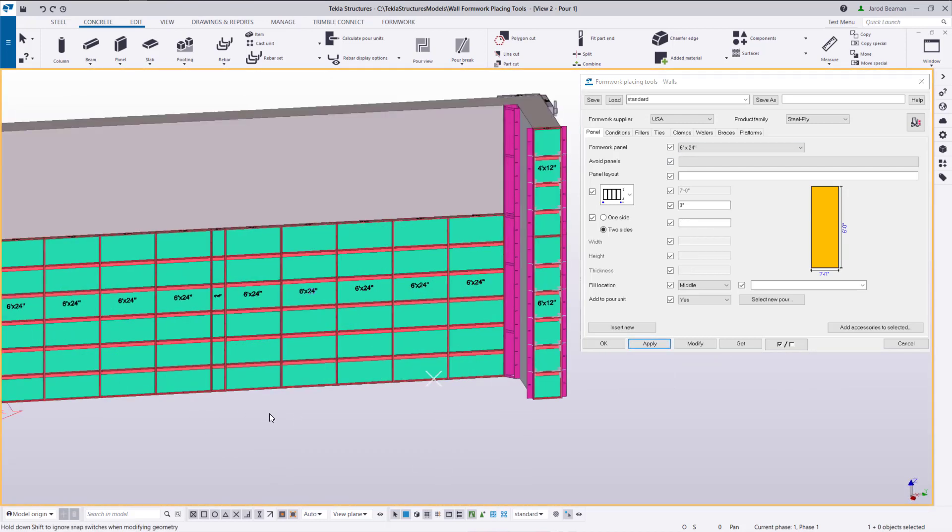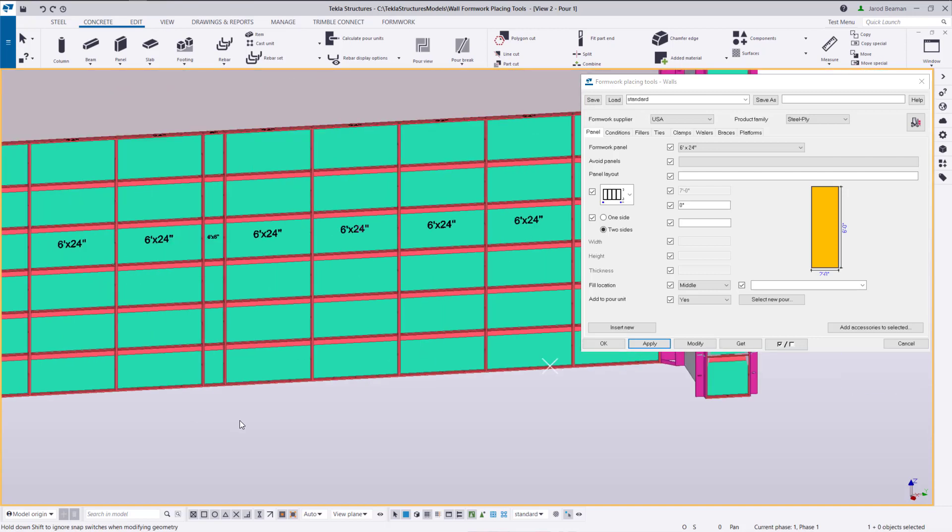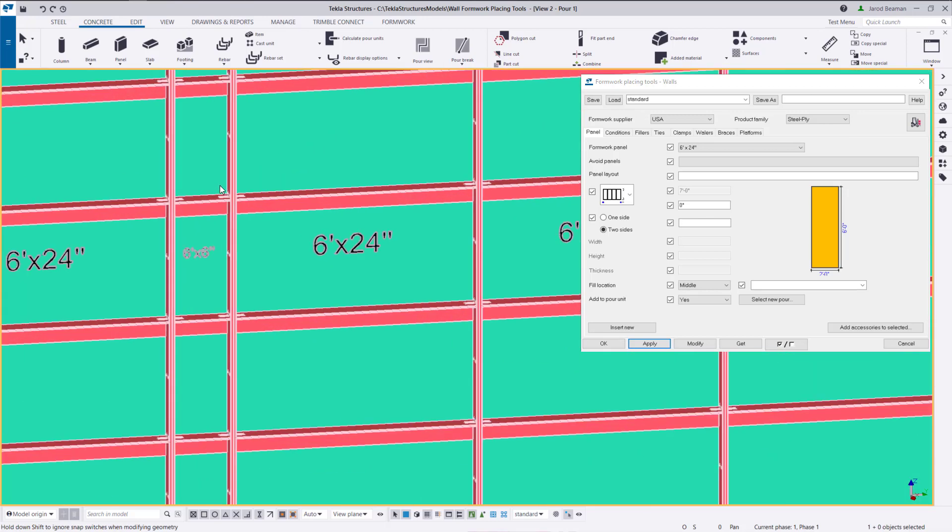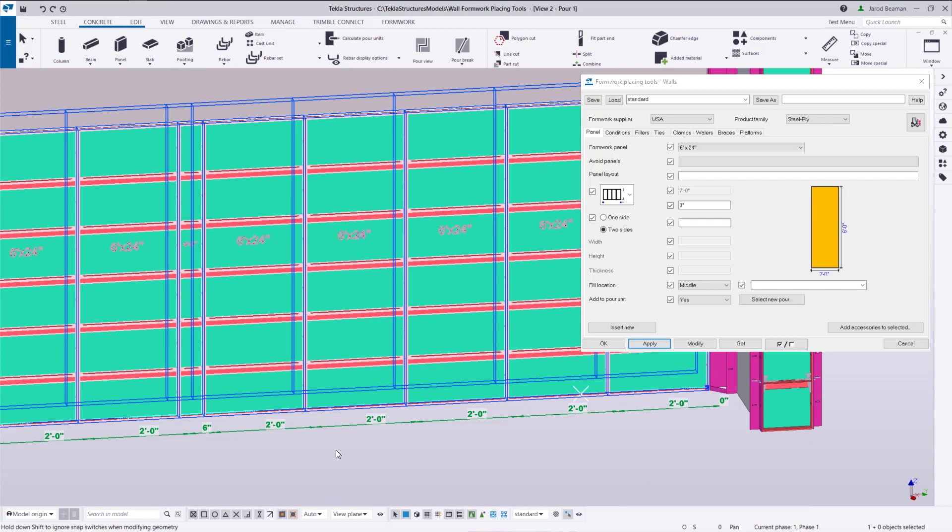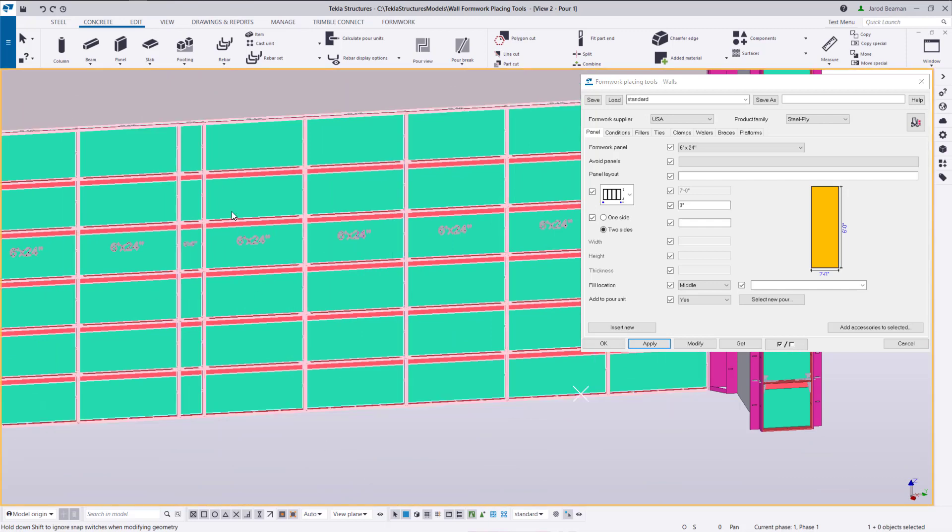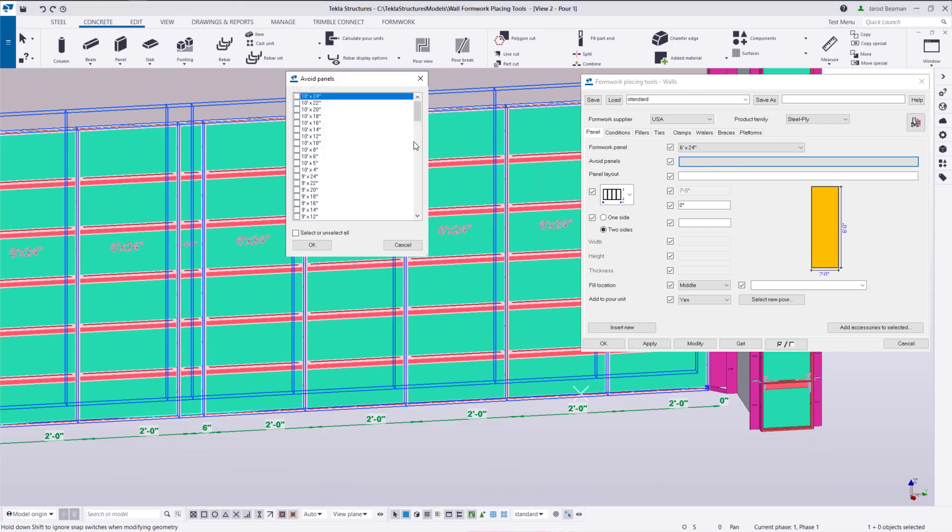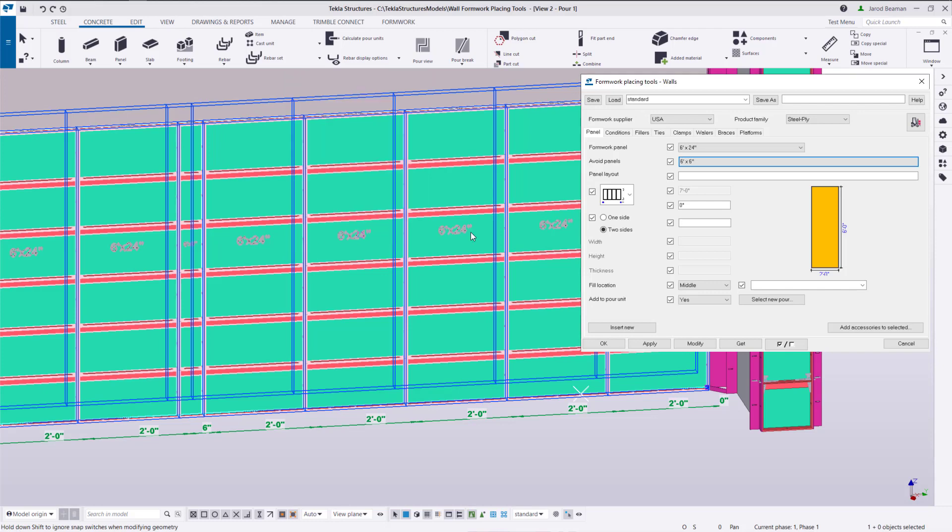If there's specific panels that you want to avoid meaning that you don't have that size or want to use it in this layout we can control that in the avoid panels button. So I have a six inch panel there. Let's say that we do not have that panel size. I'm going to click on that avoid panels button scroll down and find my six foot high and six inches wide and click ok.